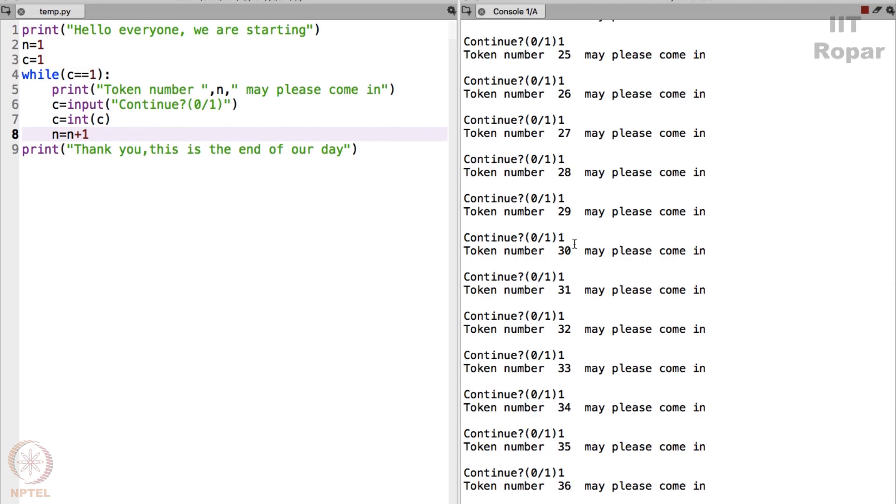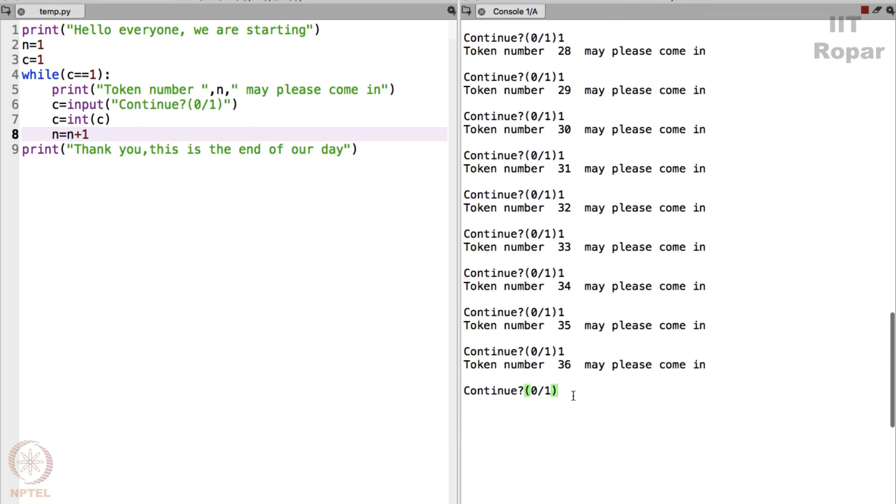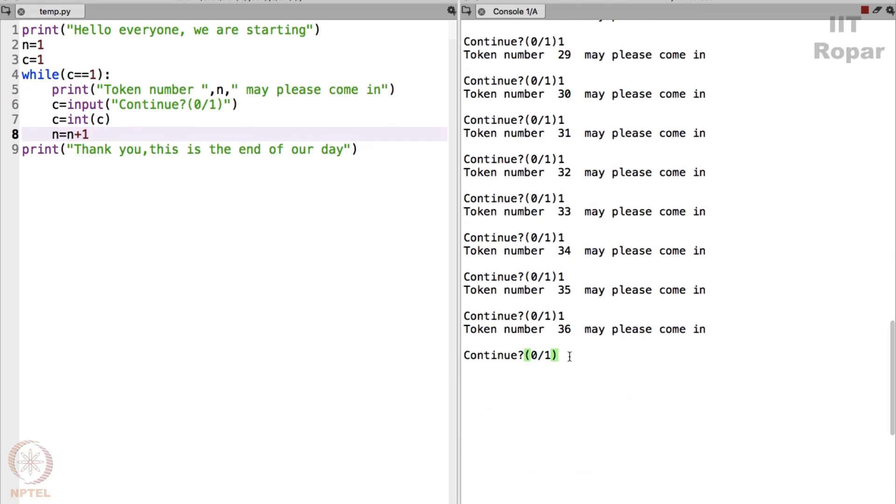What do I do now? Continue 0 or 1, right. It says continue 0 or 1. I say I am done, let me press 0, enter. It comes out, thank you, this is the end of a day.